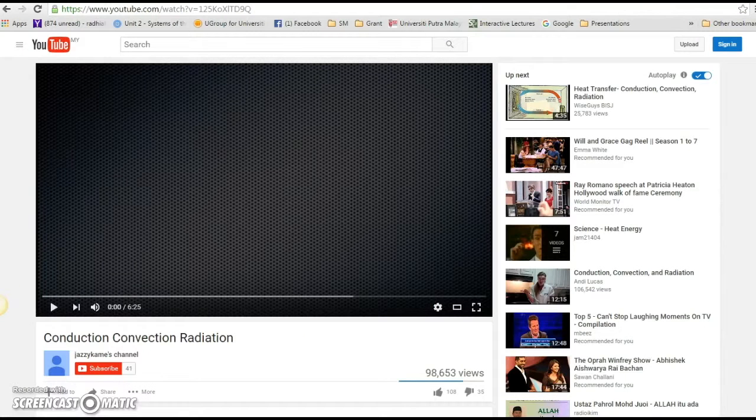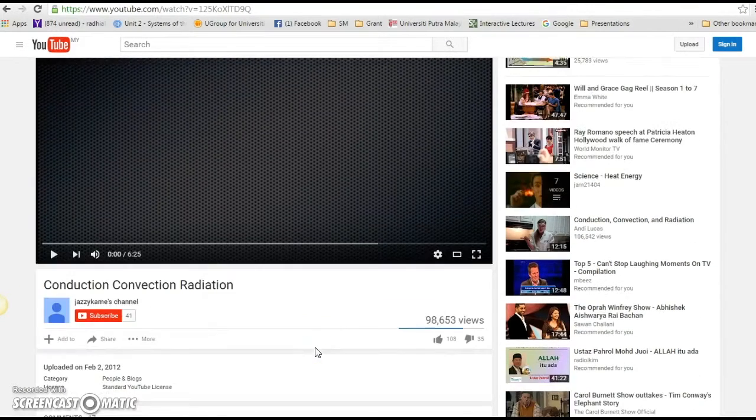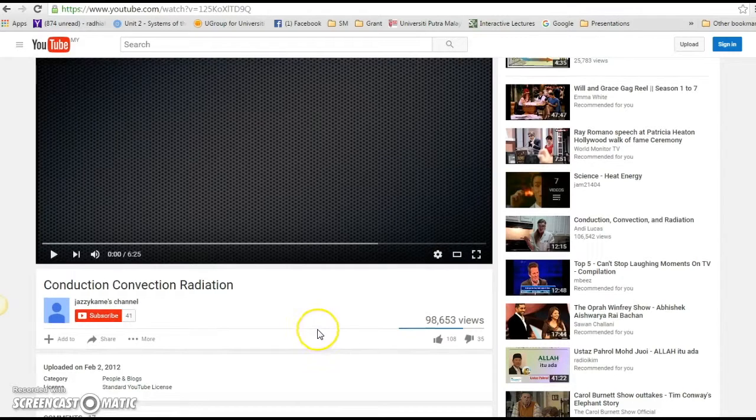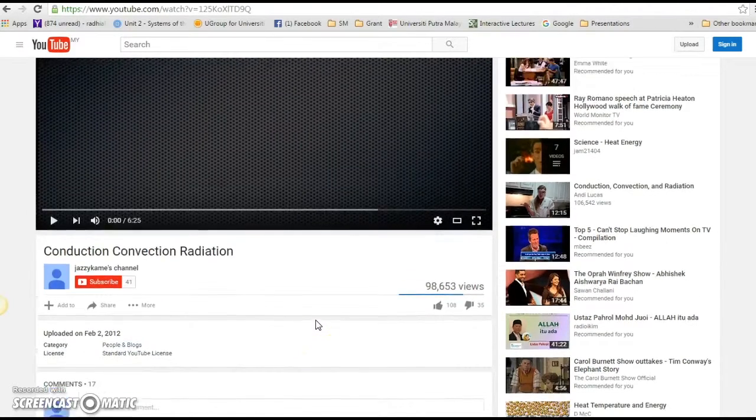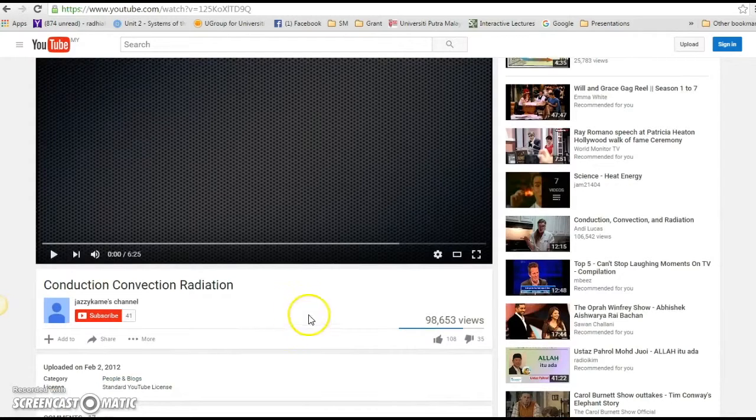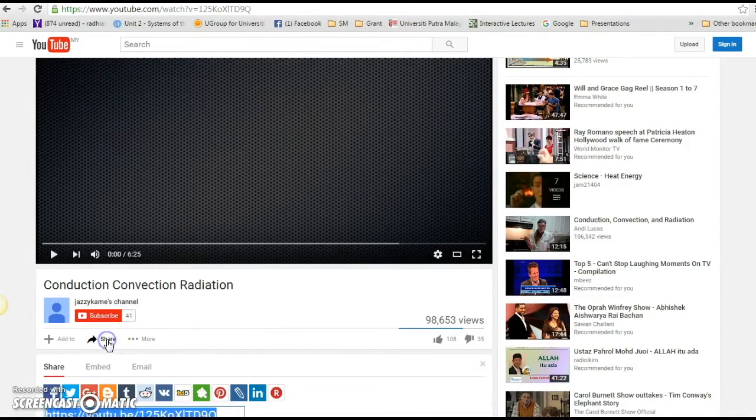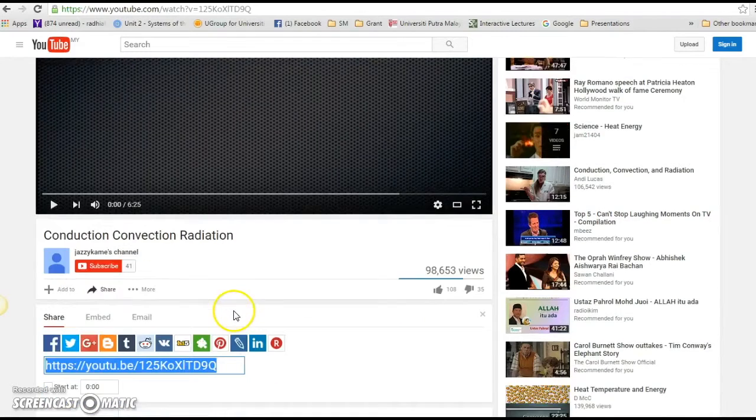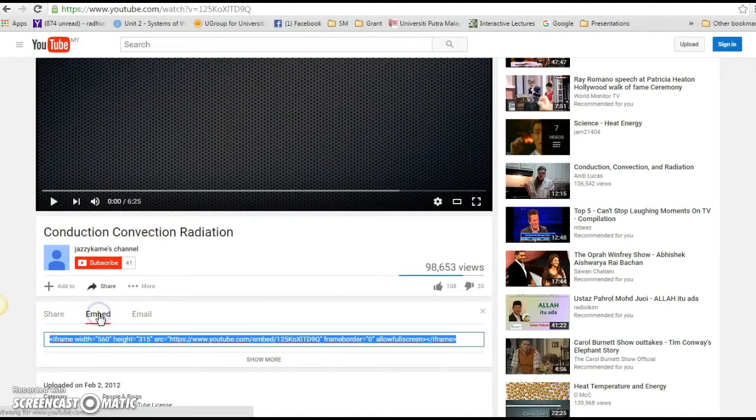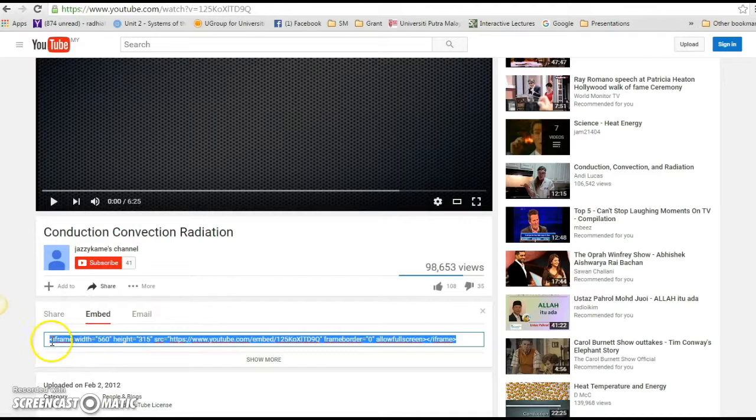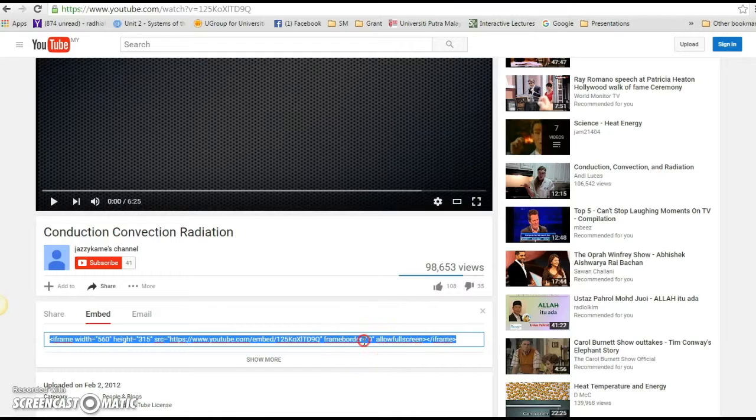I've already chosen a video that I want. In order for you to make sure that it appears on the course page, on your video there is share, click on that and you will see embed, click on that one and this one is already highlighted, copy it.